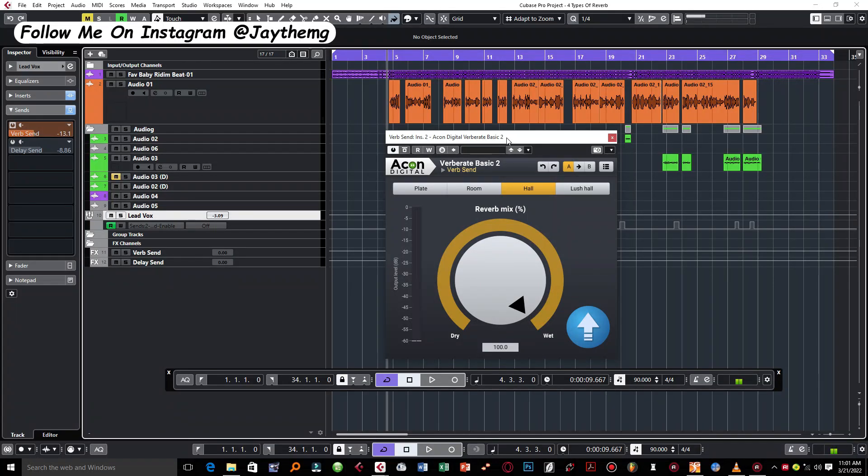In today's video, I'm going to show you this free reverb plugin that you must try out. Without wasting time, let's get into the video.